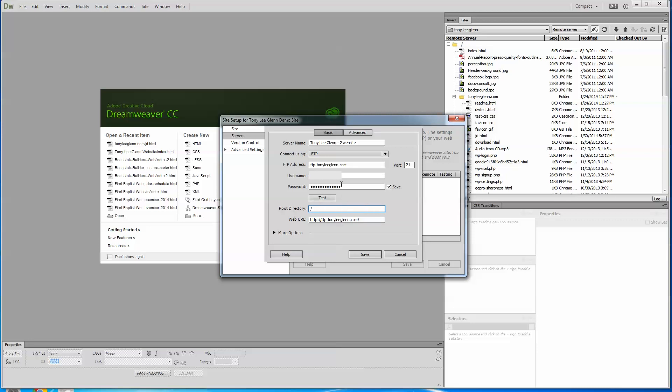This is all you need to know really is what your FTP address is, what your username is. You've usually set your password ahead of time, but they'll give you a password or you'll have one. And then what your root directory is, port 21 is almost always what this is. Almost everybody uses port 21. So you usually leave that alone.